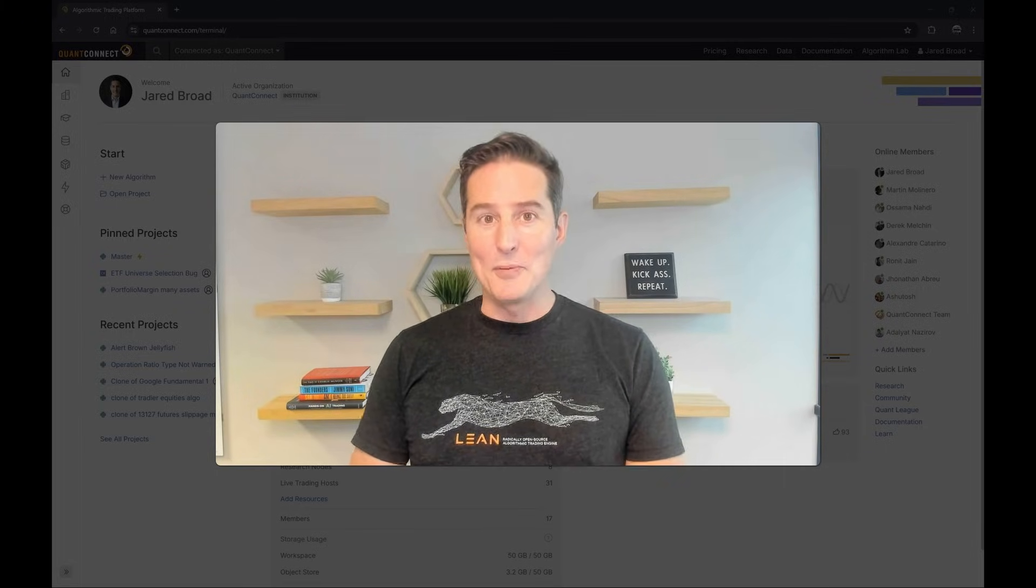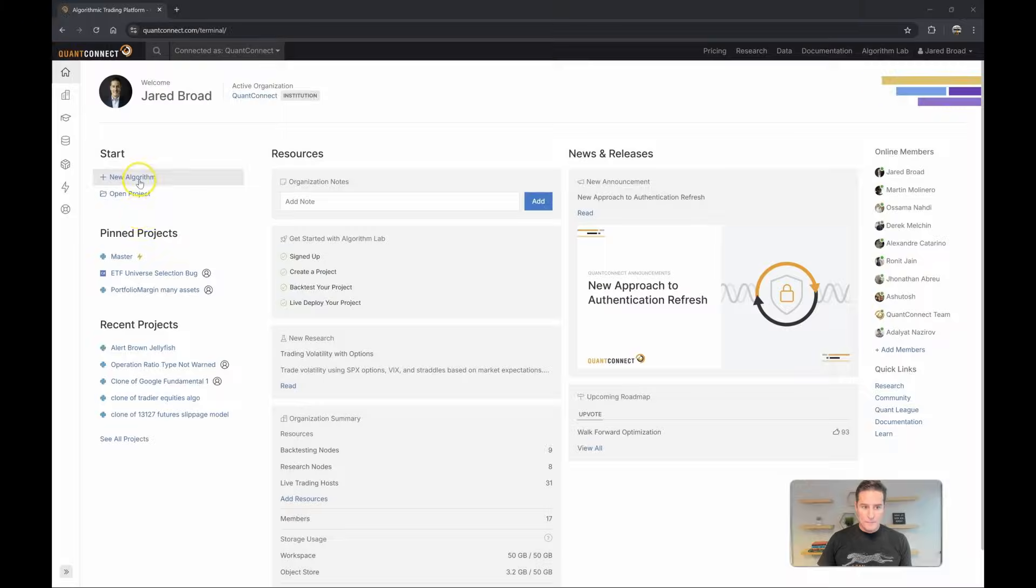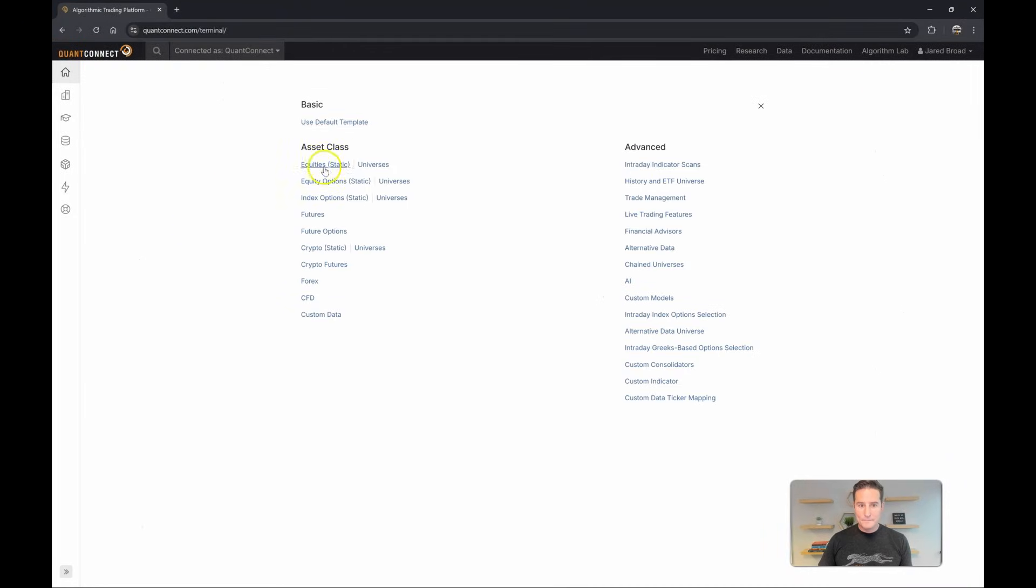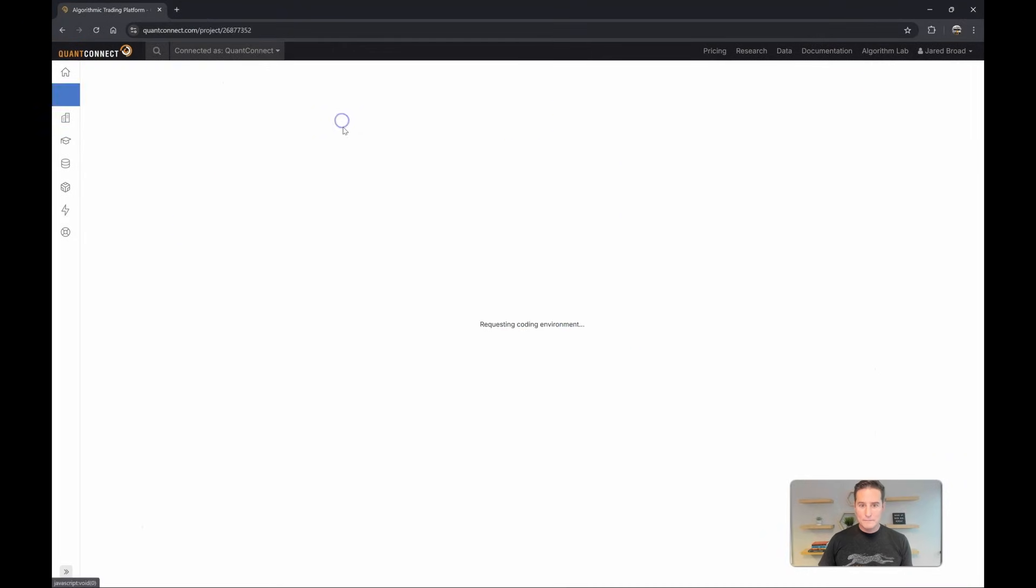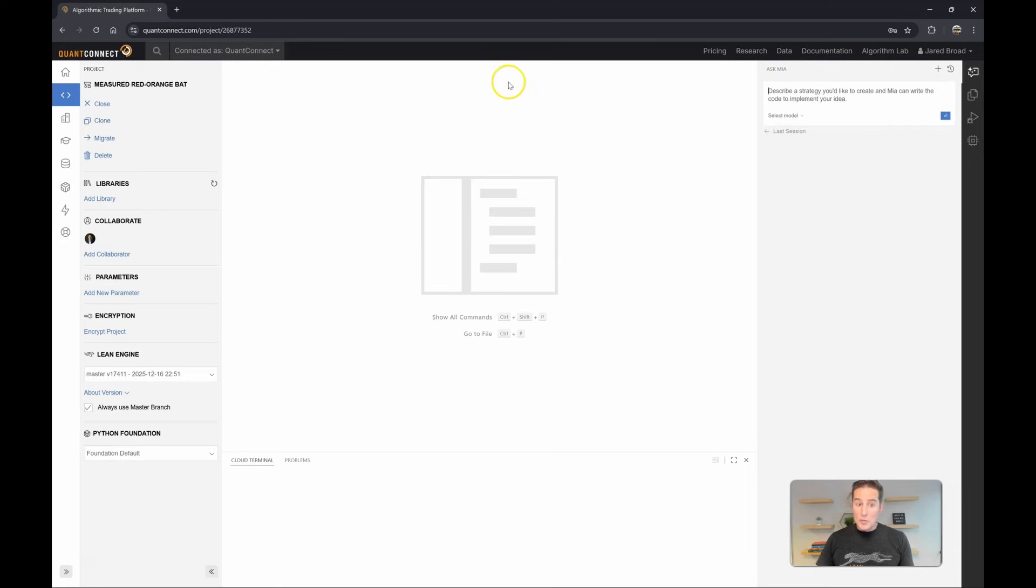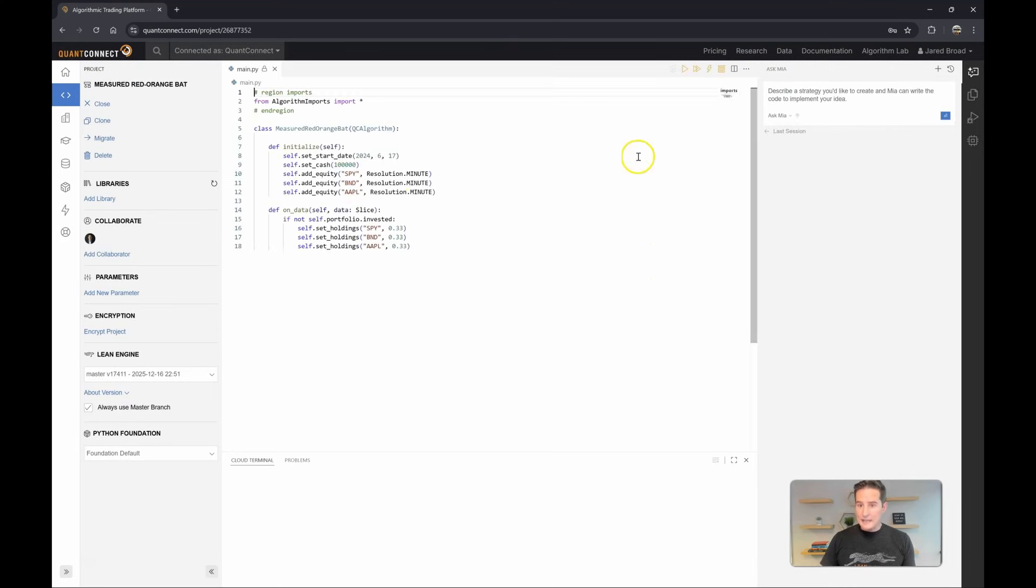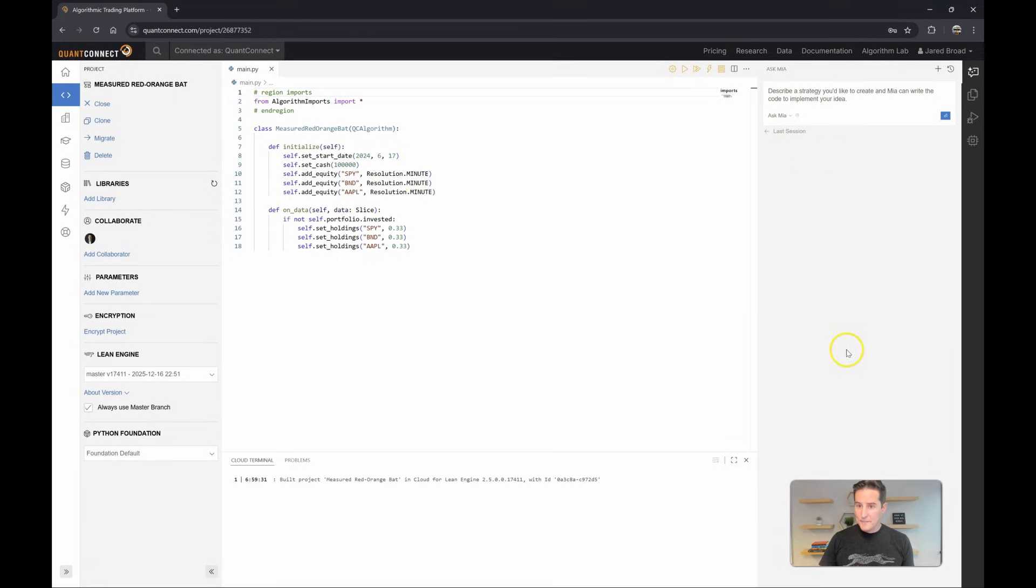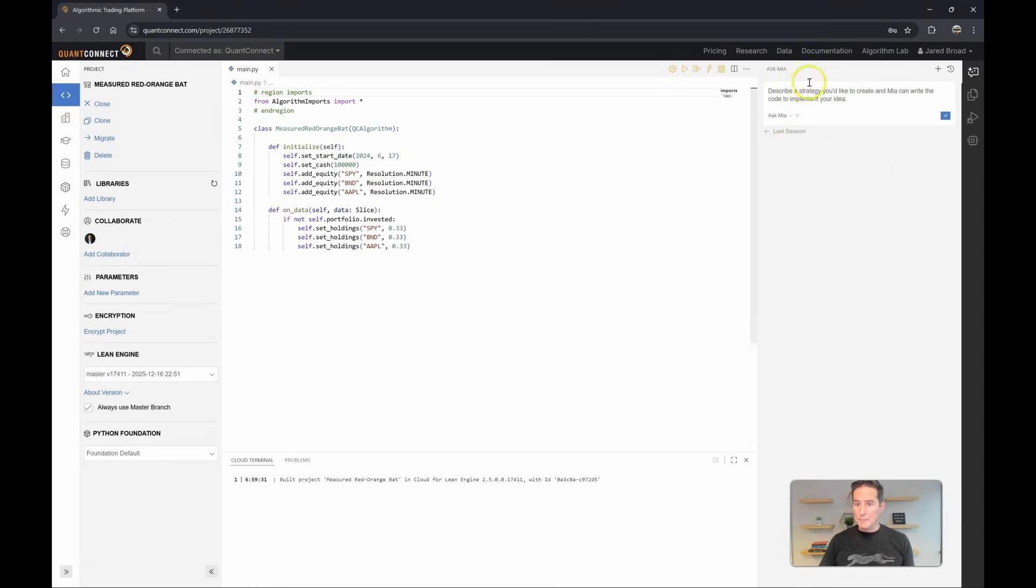Let's take a look at a few demos. First you'll notice when you create a new project, you'll find our coding area on the right-hand side. Here you can describe to Mia what sort of strategy you'd like and then she'll do the job of actually implementing.